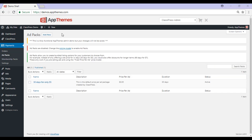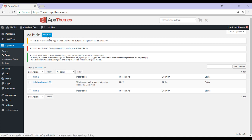We'll now take a look at the ad packs menu. Ad packs allow you to offer deals to your potential customers. For example, you could offer the visibility of a customer's ad for 30 days for $5. Ensure you're using the fixed price per ad model to be able to offer ad packs. Your ad packs will be shown as an option to customers as a cost per listing. You can create a new ad pack by clicking the add new button, or edit an existing pack by hovering over the title and clicking edit.